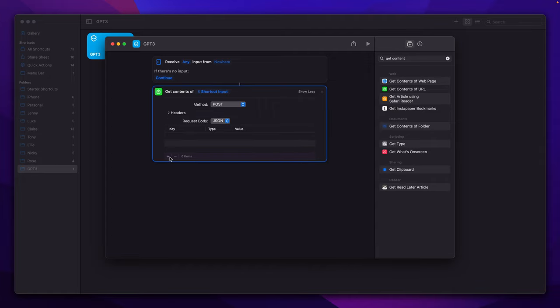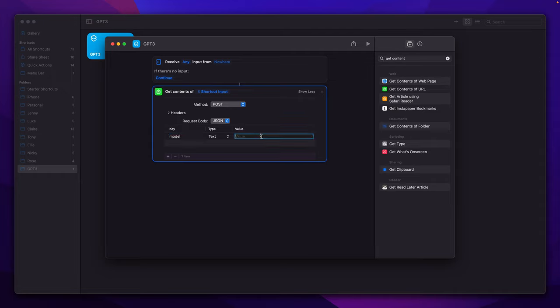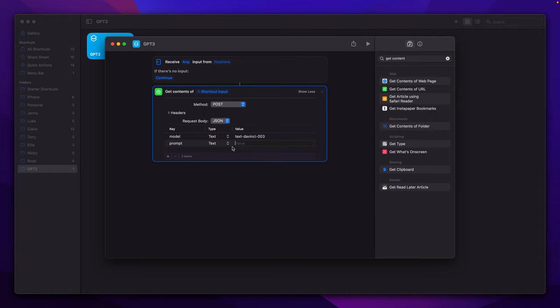Now we are able to define our request body. Here we need to pass a model which will be set to text-davinci-003. The second property will be our prompt which value needs to be set to shortcut input.